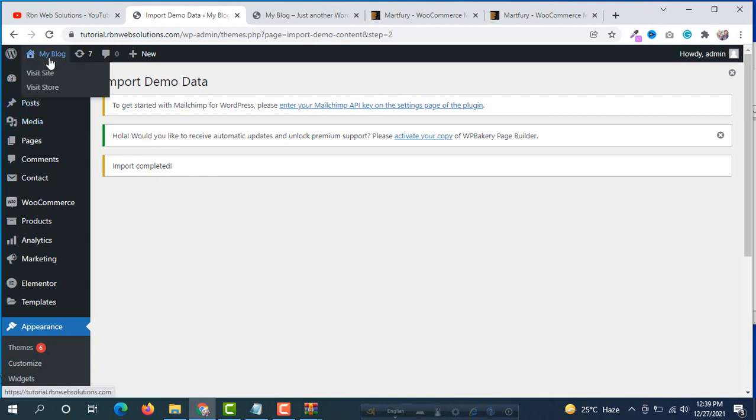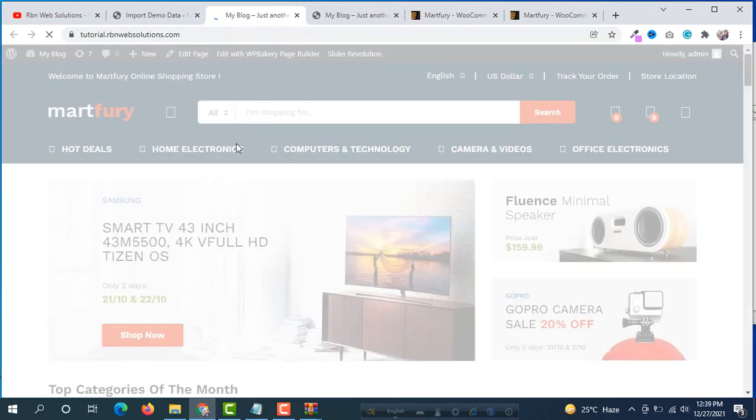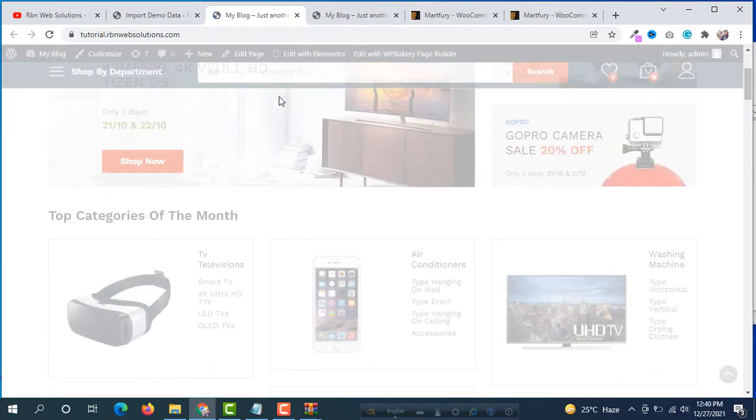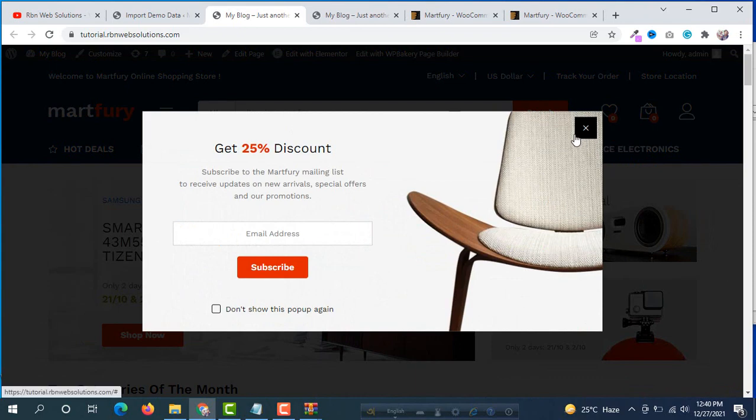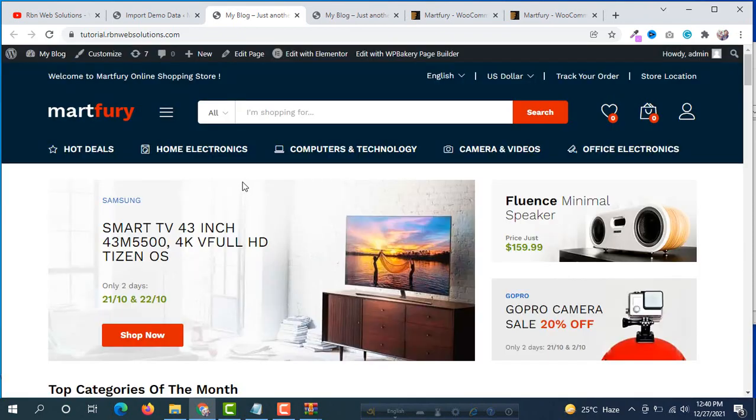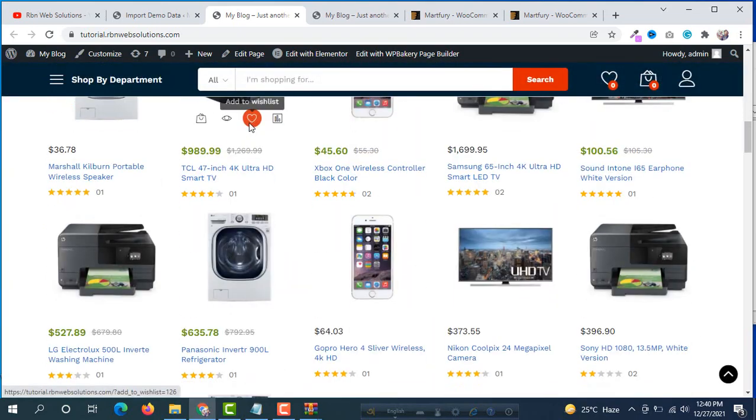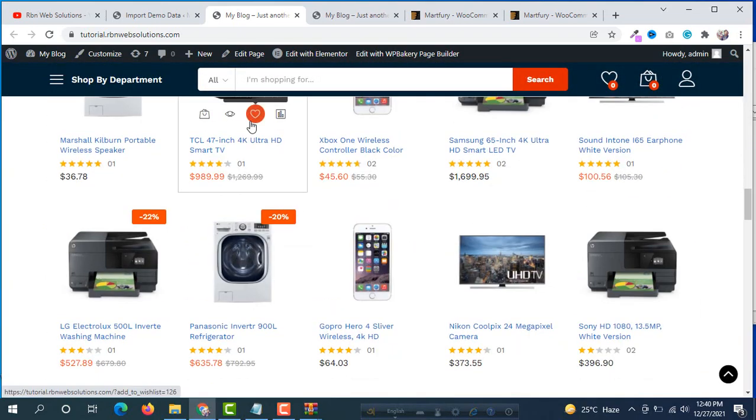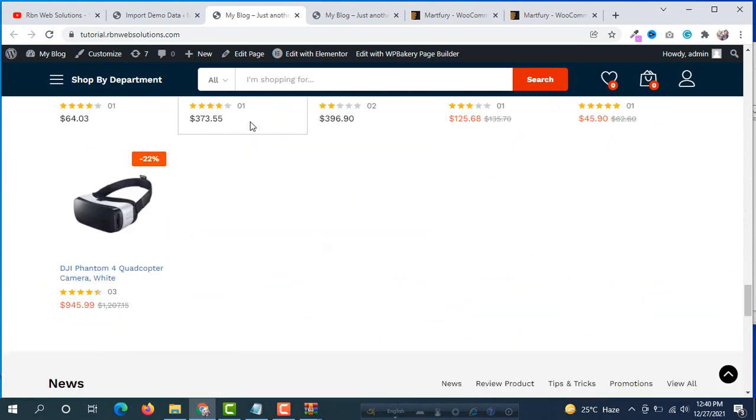Hover on your site name, then visit site, and we will see all our demo data has been imported successfully. This is our site we have imported. This is the demo. It's imported exactly as the theme demo.